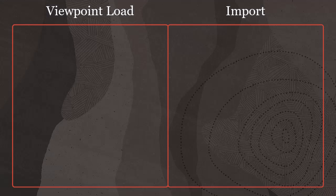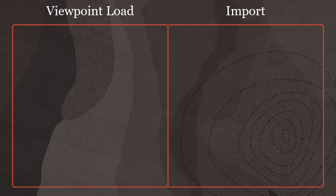Viewpoint loads are similar to imports in that both load data into dimensions. However, there are some key differences.